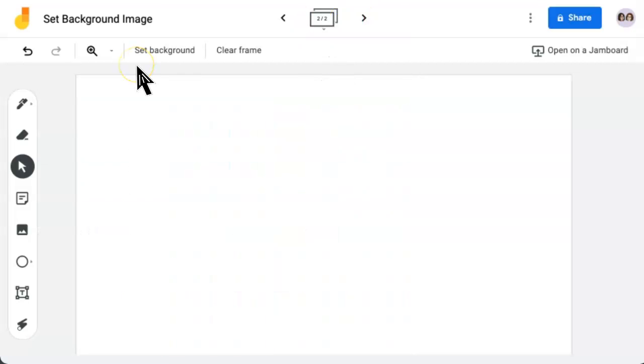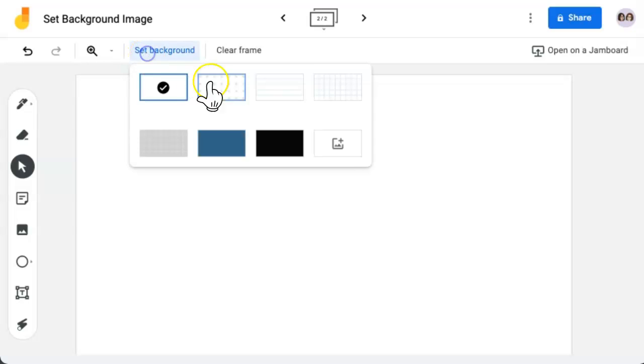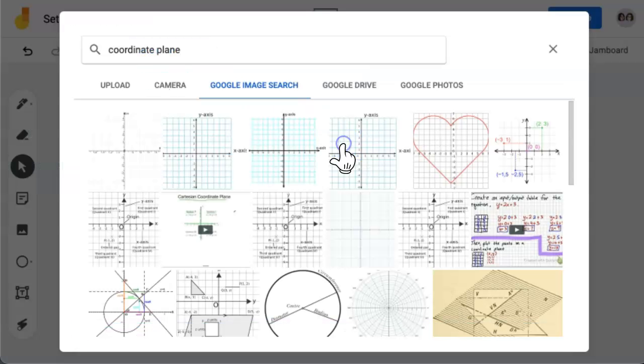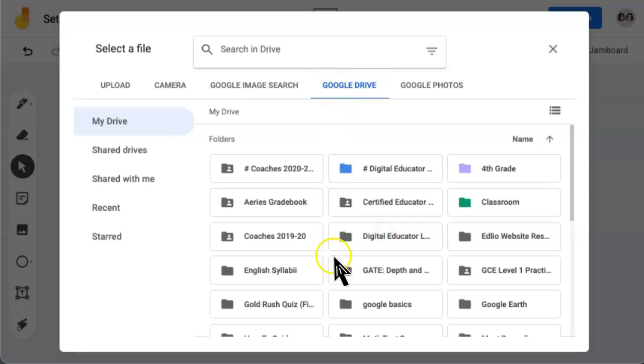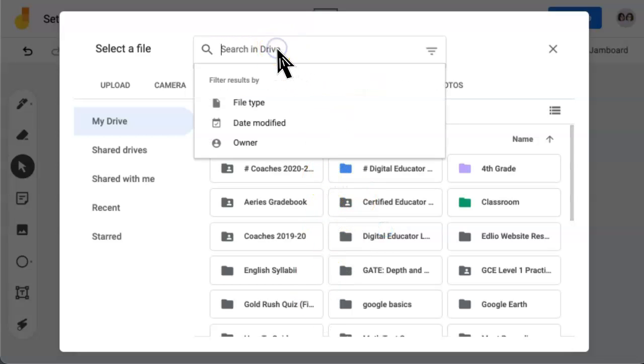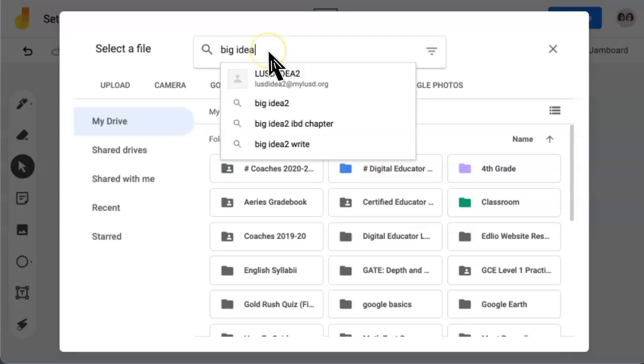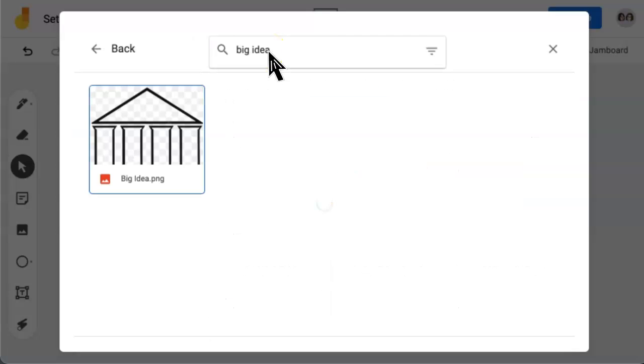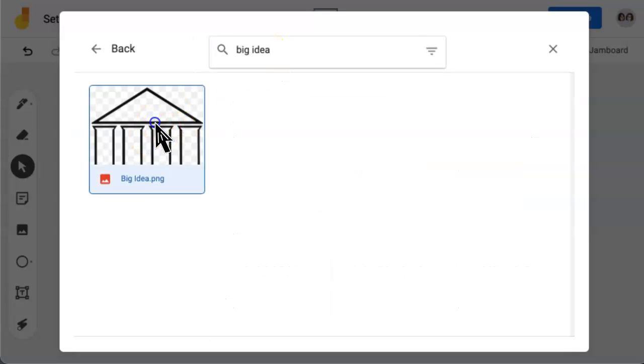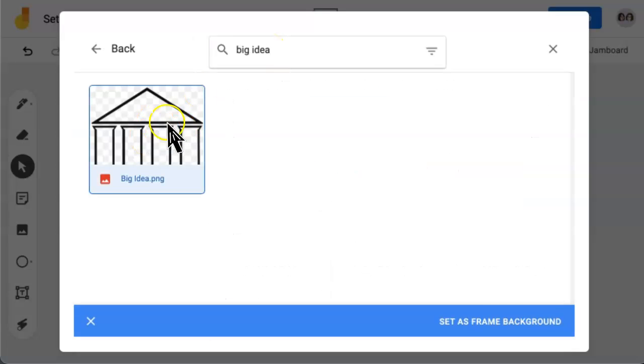Here's how to add an image from your drive. Set Background, this image thumbnail. Now I'm going to click Google Drive, and I can scroll through to find the image, or I can click on Search in Drive and type out what I'm searching for. Click on the image and click Set as Frame Background.